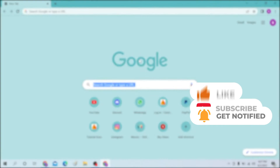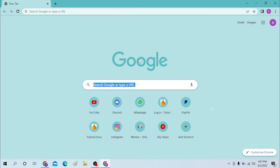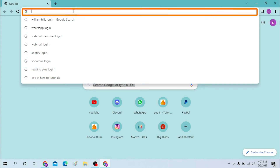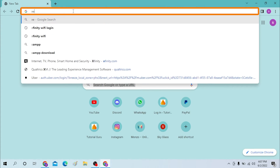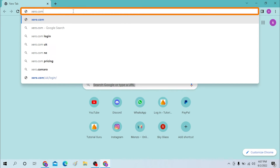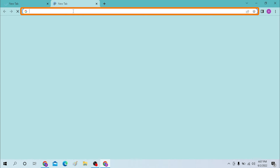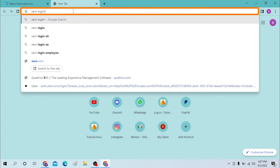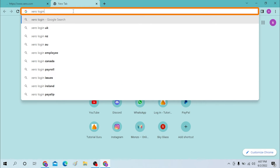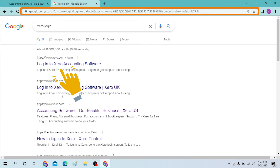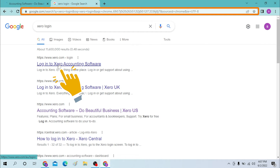On your computer, first open up a preferred browser. I have already opened Chrome. On the search bar, type in xero.com and hit Enter, or you can search for Xero login on Google itself. You can see the login page to Xero accounting software appear in the results.